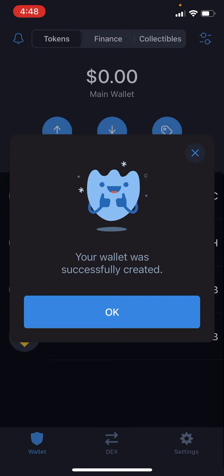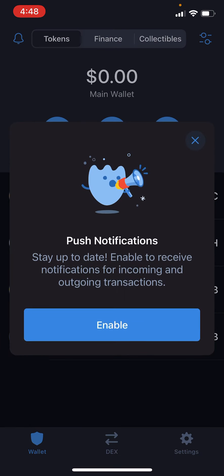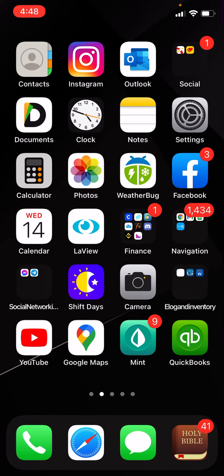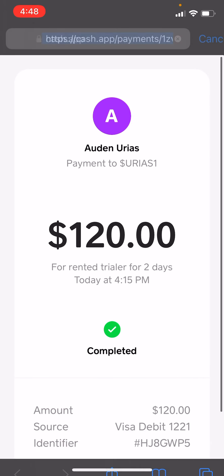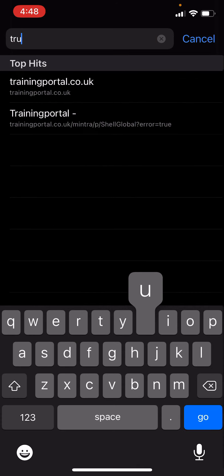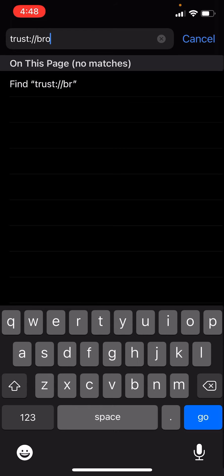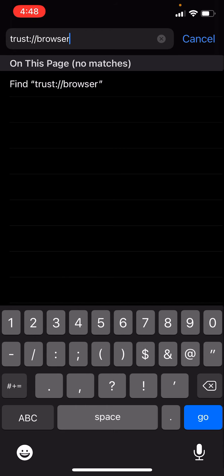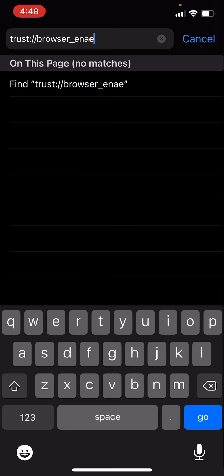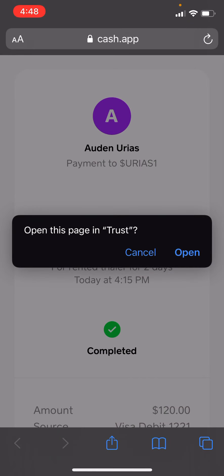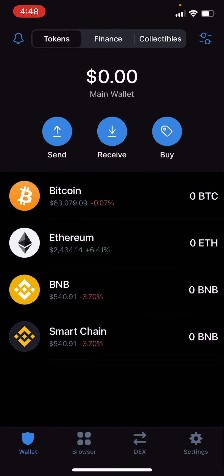Now hit continue and you have a wallet. Notice on the bottom it does not have a browser, so close out and go to Safari. Type in 'trust://browser_enable' and hit go. It's going to ask you to open in Trust Wallet. Notice we now have a browser tab on the bottom.